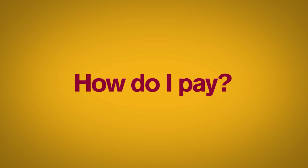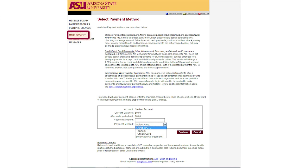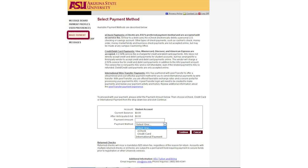Ready to pay off some or all of your charges? Just click the make payment box, then choose the make payment option on the left. You'll see a list that describes available payment options. Enter your payment amount and select your method of payment from the drop-down menu. Click continue and follow the instructions to finalize your payment. At the end, you'll get a receipt which you should print for your records.